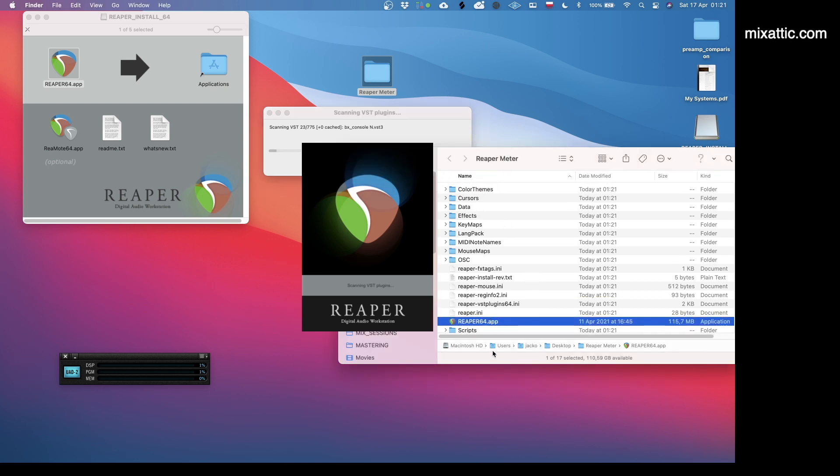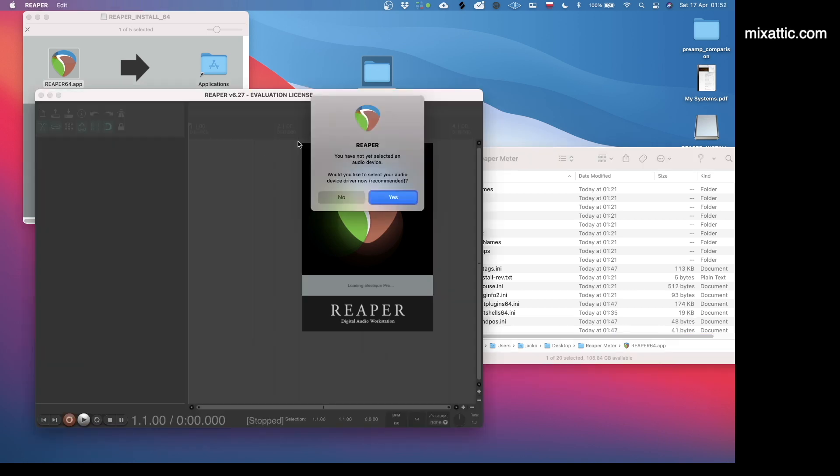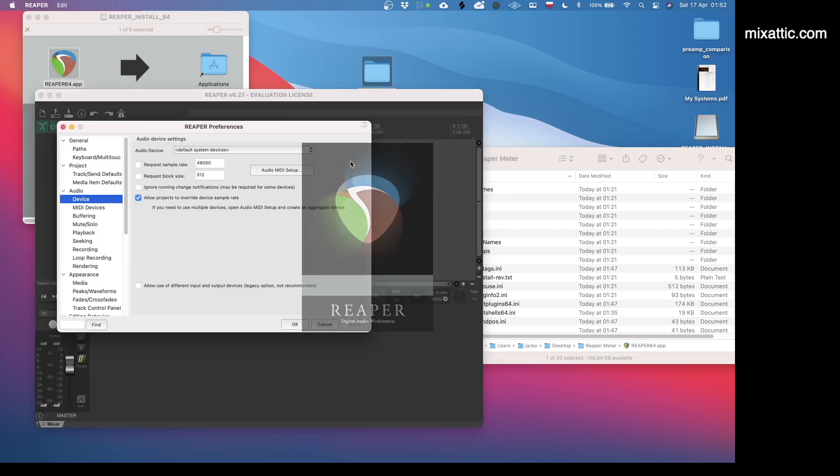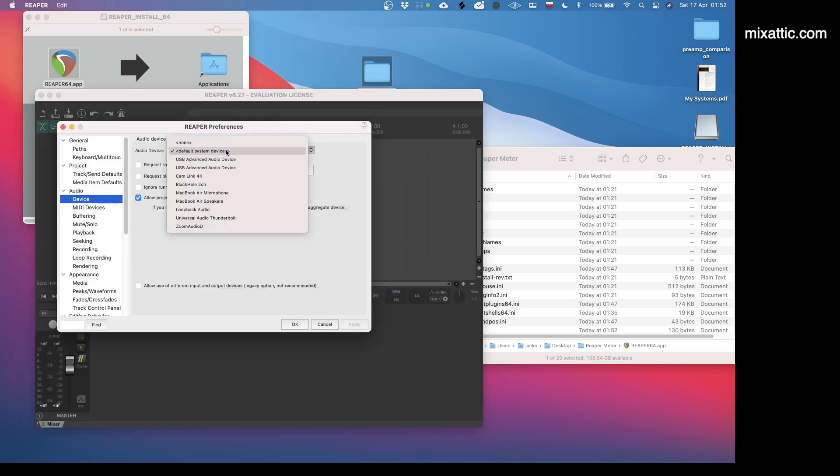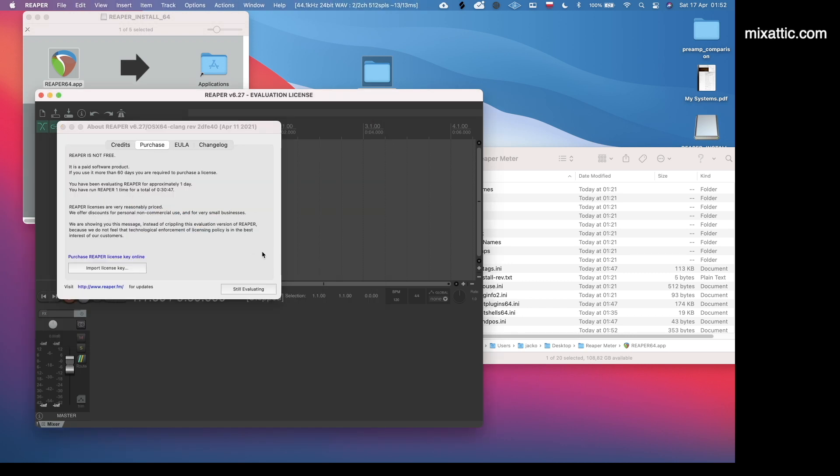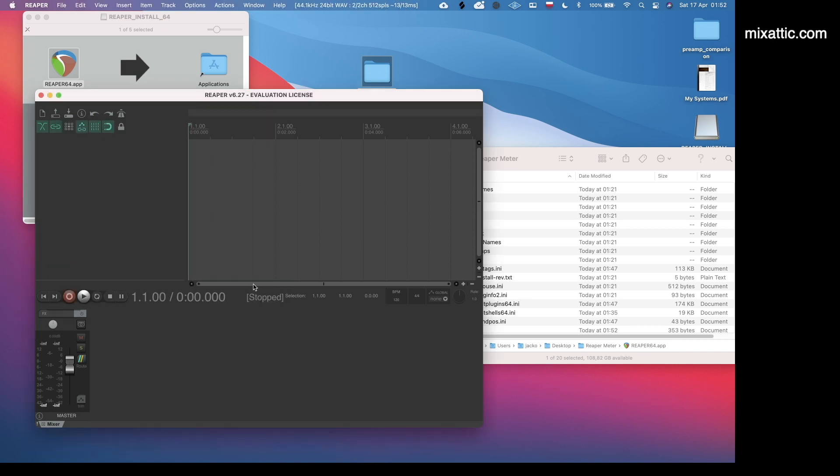We will try to run Reaper now and we see that we have succeeded because it created all those new files and folders inside our Reaper Meter folder. After Reaper finishes scanning all of your plugins, it will come up with this notification that you have not selected an audio device. You will click yes, and we will choose our Loopback Audio device, apply, and we will import our license key.